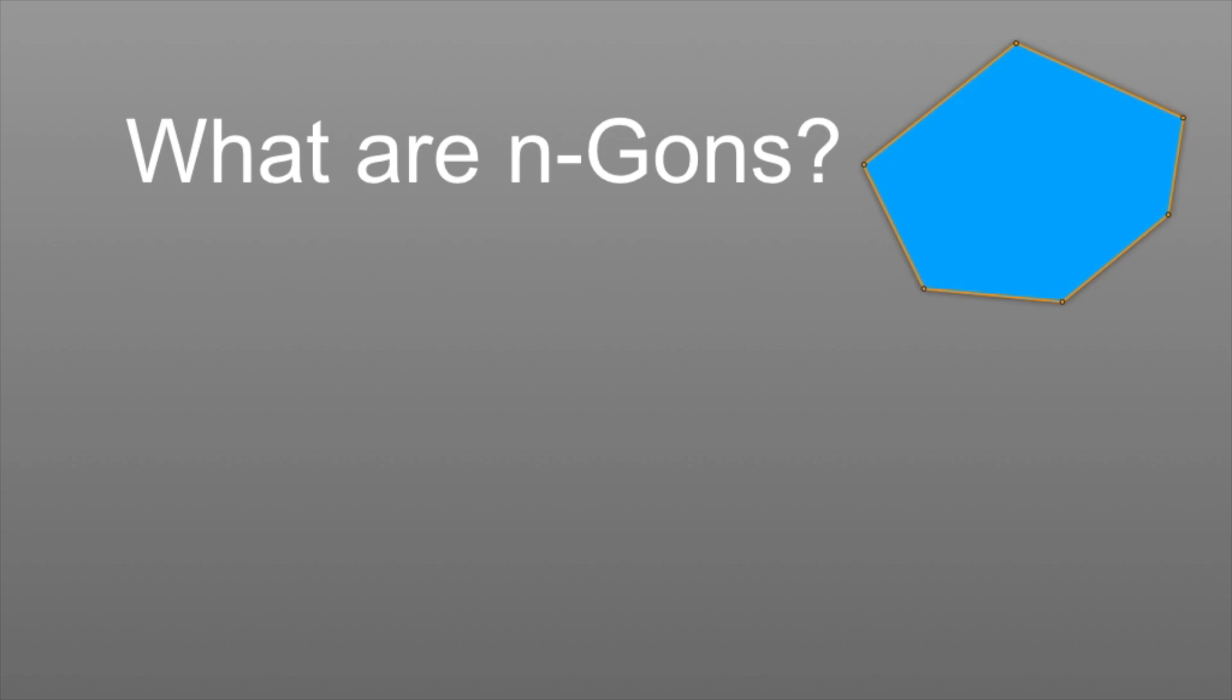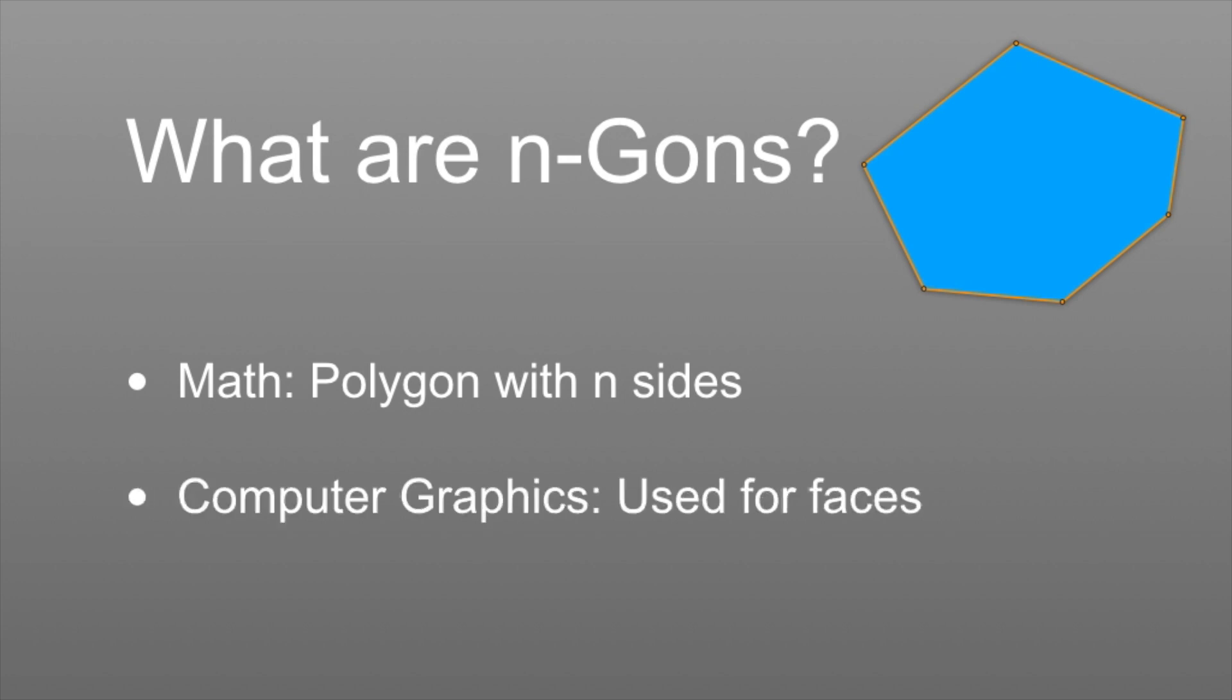From a mathematical point of view, an NGON is just a polygon with N sides. That means, for example, that a triangle is actually also an NGON because it has three sides. Now a lot of times when people talk about NGONs in computer graphics, they actually mean polygons that have more than four sides, and that's also the polygons that we're going to talk about today.